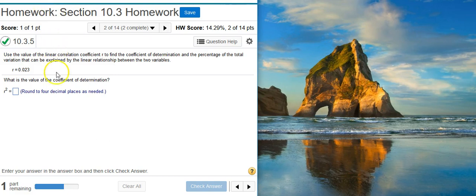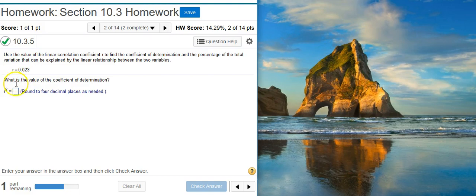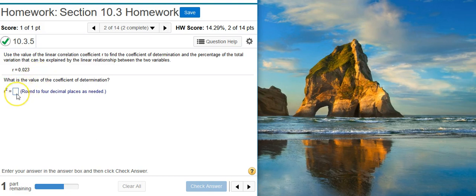Okay, so the first part asks us for r squared. Even if you don't know what the coefficient of determination is, you can get the value that you need to put in the answer field just by noticing they give you a value here for r and they're asking for r squared. So all we have to do is square this value for r and that gives us the coefficient of determination.